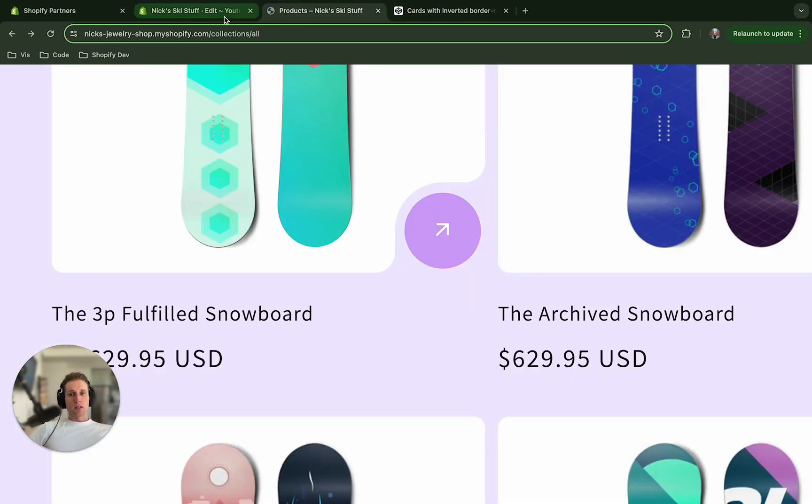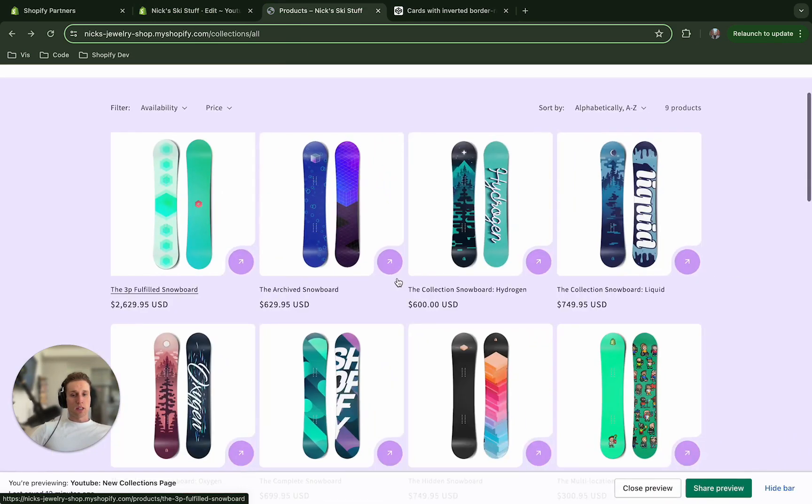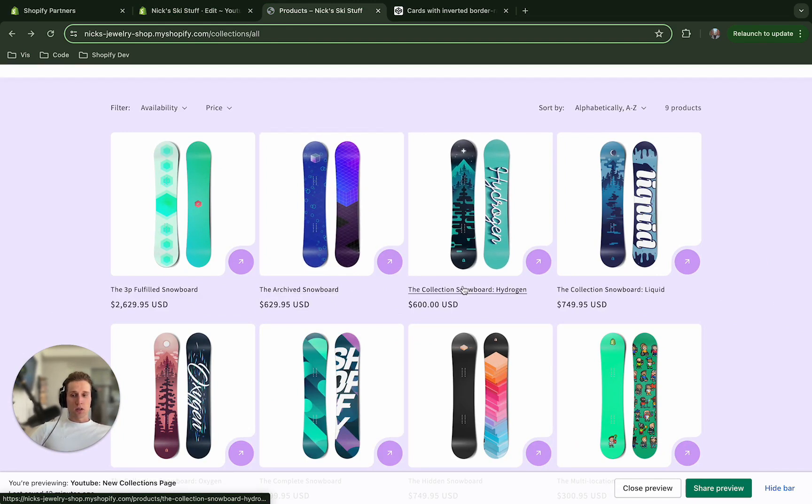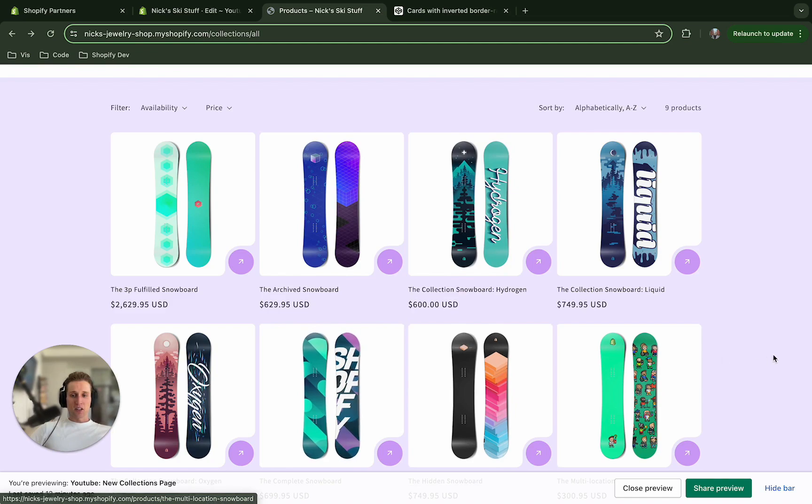But this has been a successful tutorial of creating a custom collection page to add a little bit more style, more color to the collection page. And please let me know if you have any thoughts or questions in the comments. Thanks for watching.